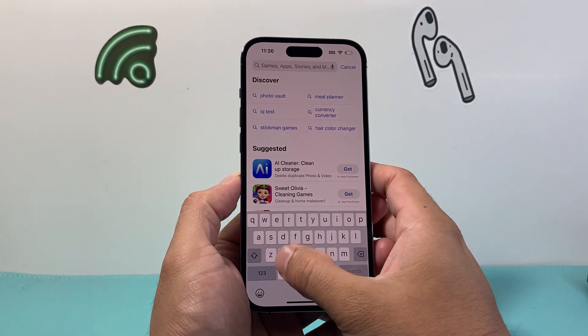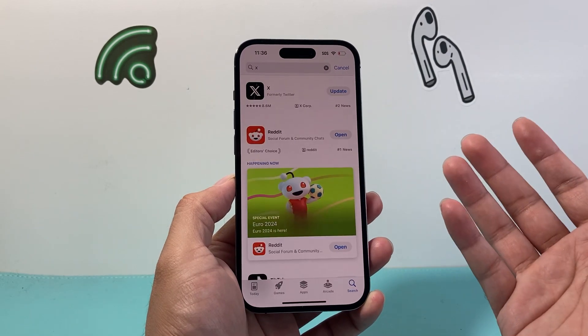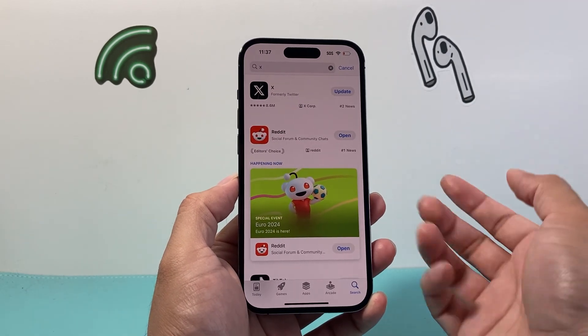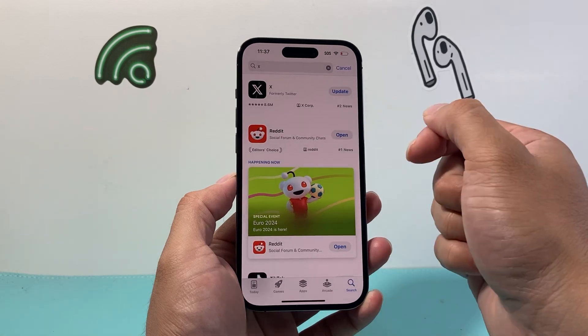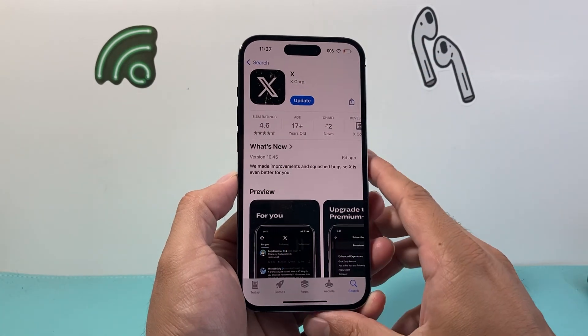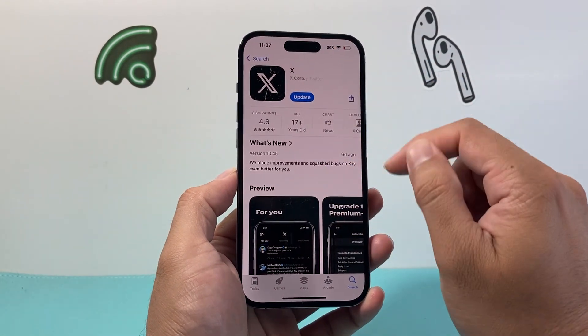you're going to type in X and click on search. The very first result should come up as X, or again, formerly known as Twitter. We can go ahead and click on it, and you can see that logo here.